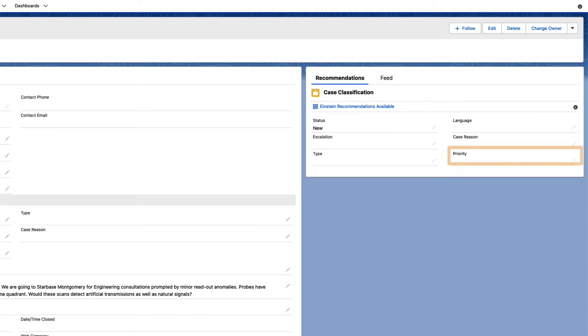Likewise, Case Wrap-Up analyzes the chat transcript for similar information when a customer chat ends.